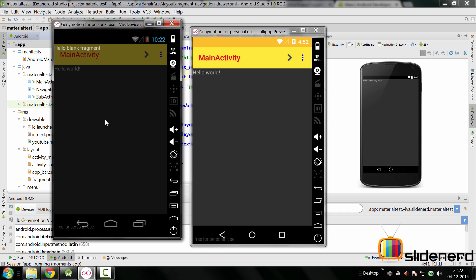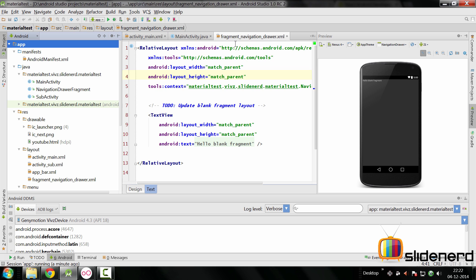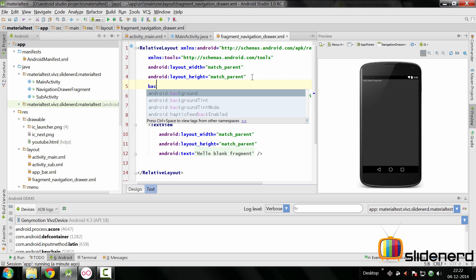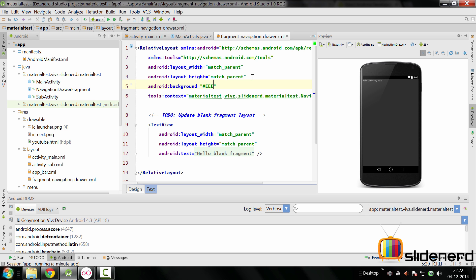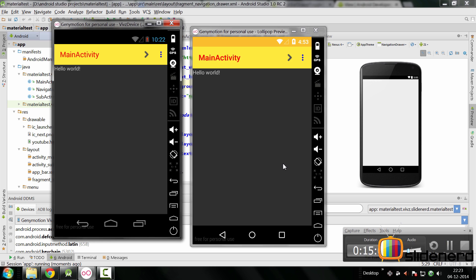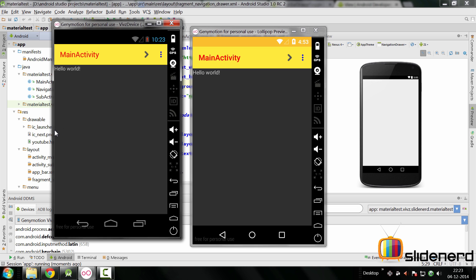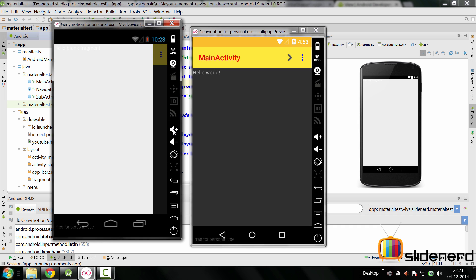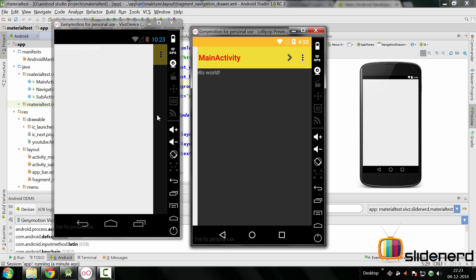If you drag it, it comes on top of the main content, but it looks kind of weird due to transparency. To fix this, we go to `fragment_navigation_drawer.xml` and set a background color. Setting it to `#EEEEEE` — a shade of gray — immediately makes the screen white, so when you pull the drawer it looks proper. Running both emulators — Lollipop and an older one — dragging the drawer now shows it correctly, completely on top of the toolbar.